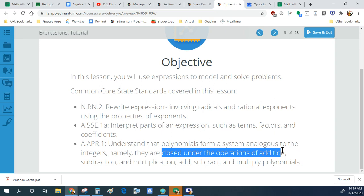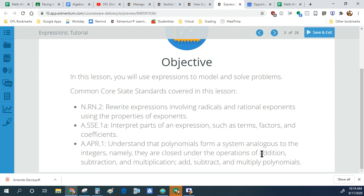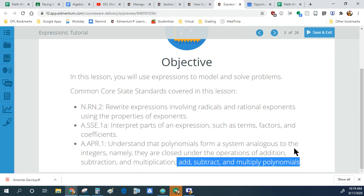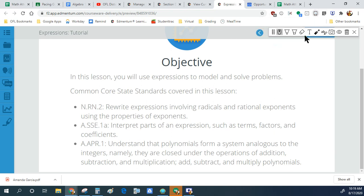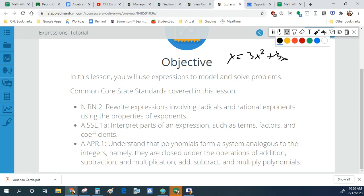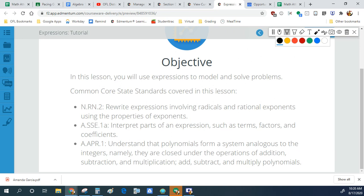Polynomials are expressions like x squared plus 3x plus 2 — anything with variables. We'll get into how this is a term, how this is a coefficient. Any questions so far? Don't be afraid to turn on your mics or talk in the chat if you have questions.